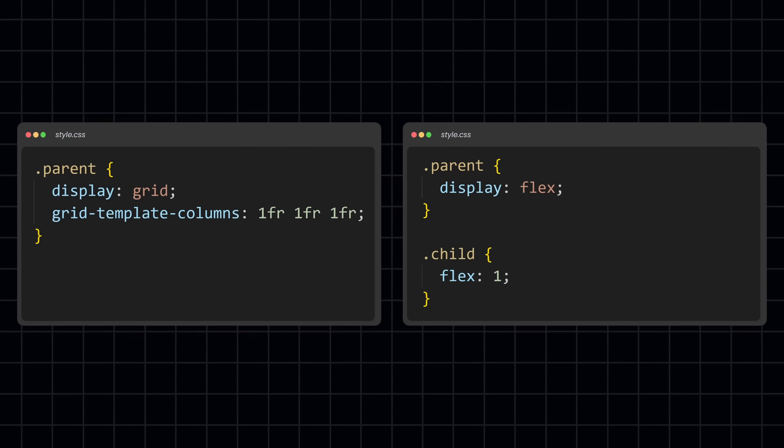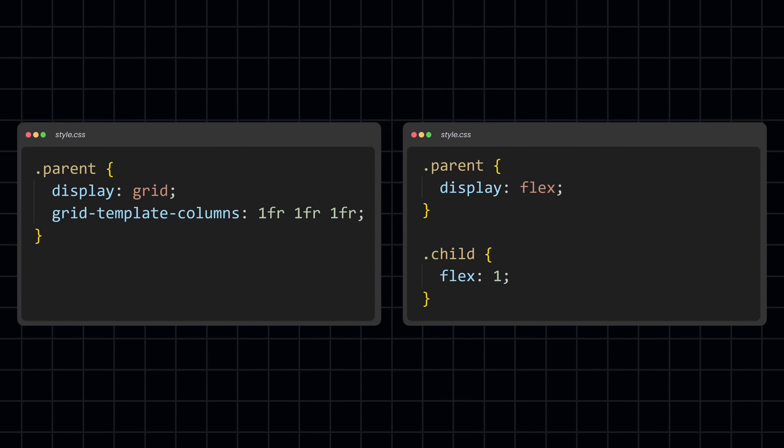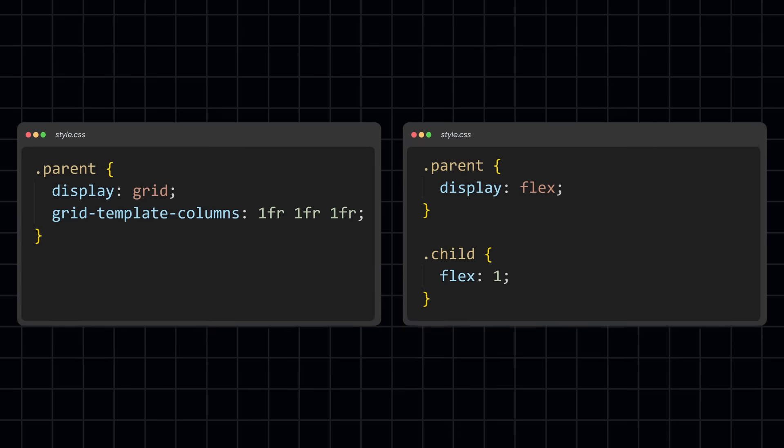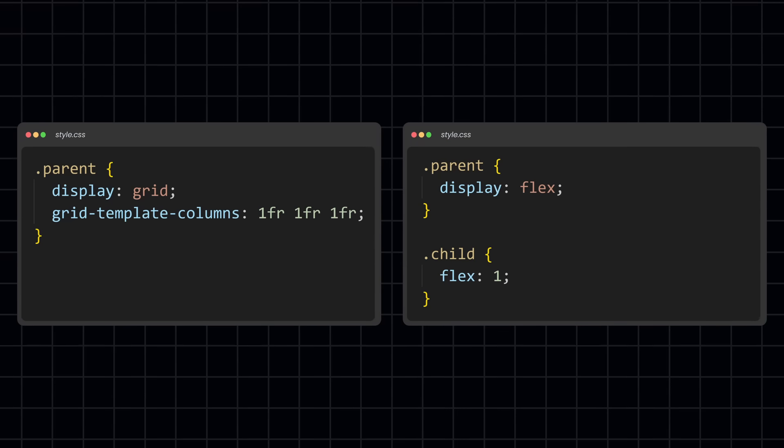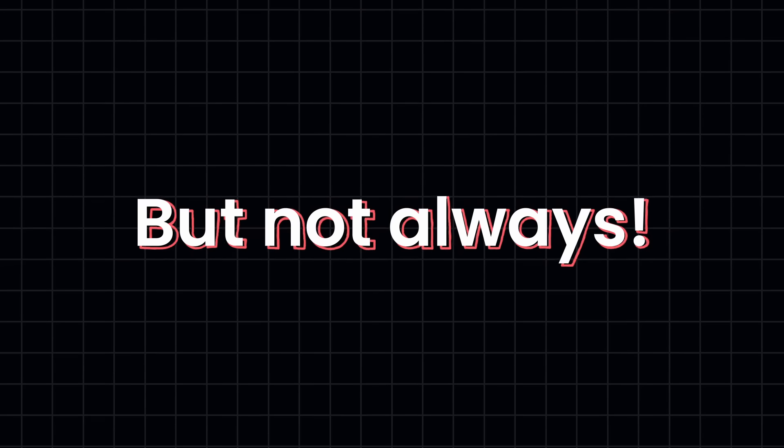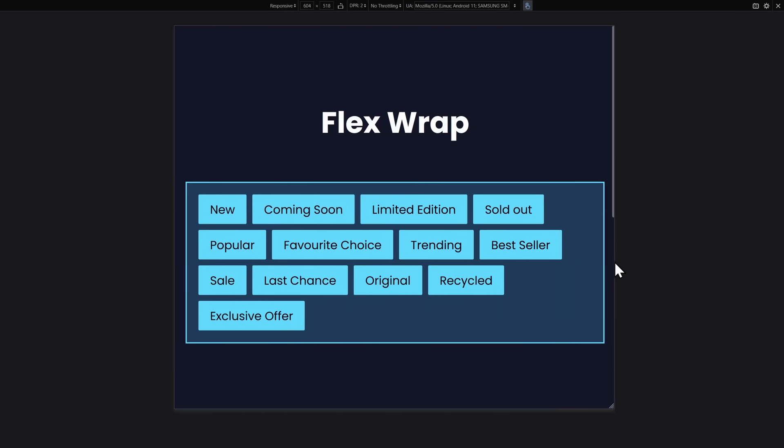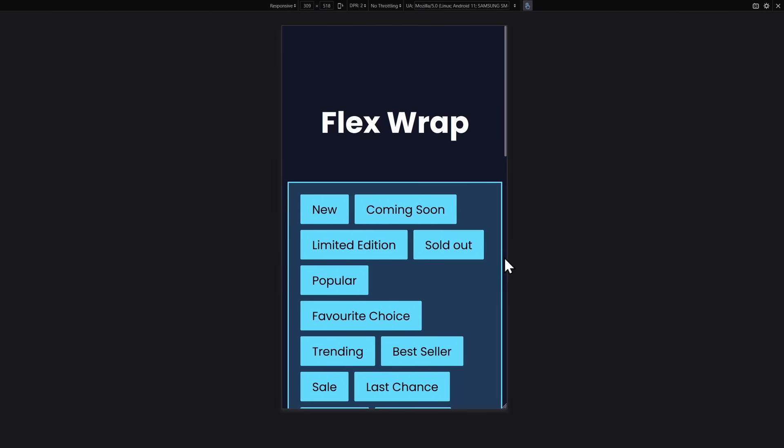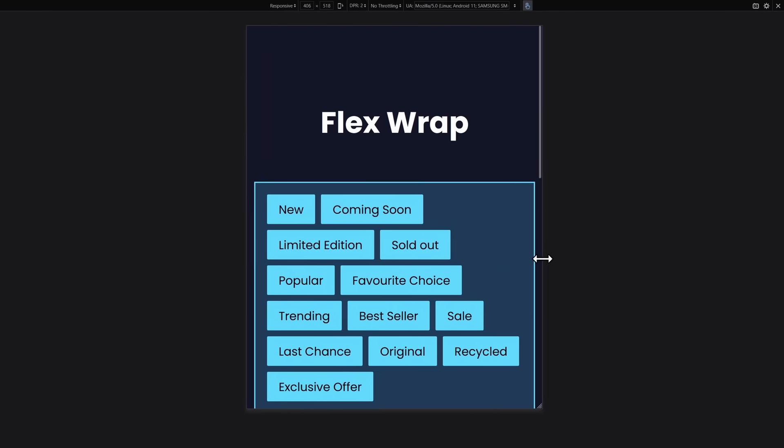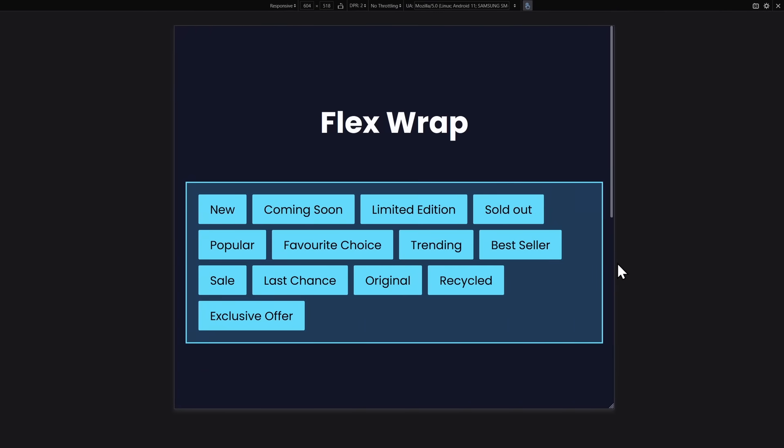Both layout types are perfect for responsive web design, but I find Grid to work a bit better most of the times. But not always. So here's an interesting example where Flexbox actually works a bit better. Wrapping items depending on the viewport size.